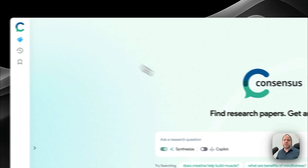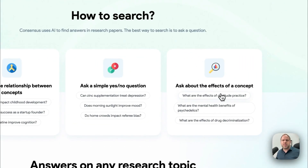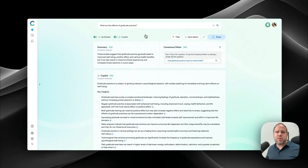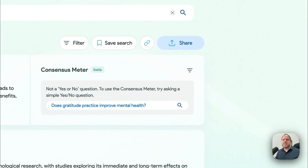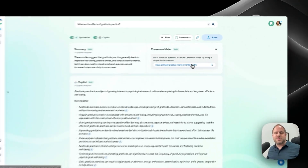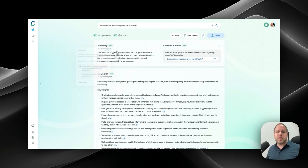Going back to the homepage, we can look at other sample questions, such as 'What are the effects of gratitude practice?' This question doesn't really have a yes/no consensus answer, so the consensus meter doesn't apply. It tells you that if you want the consensus meter, just rephrase it as a yes/no question. But if we just want an initial analysis and the 20 papers it returns, we can do it this way.